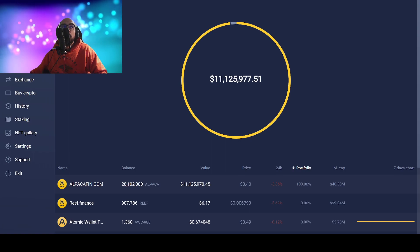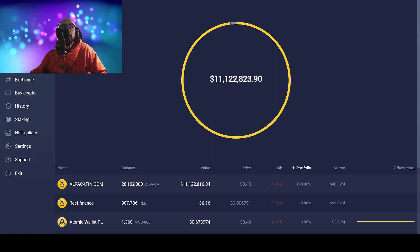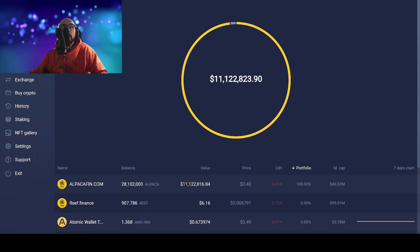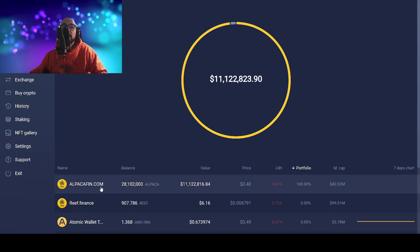Right now if you can see my wallet, it's showing $11,125,000, now it's going $11,820,000, changing even crazier.